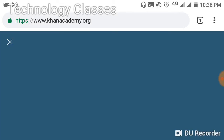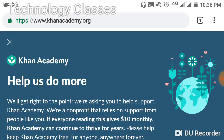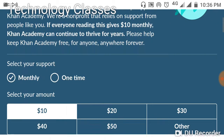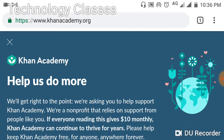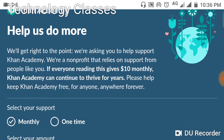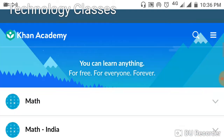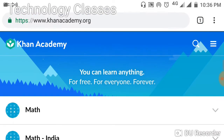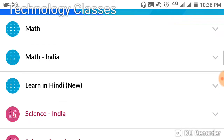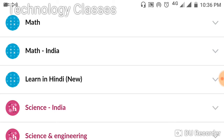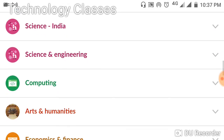Here we can see the main interface. Khan Academy donates some amount to certain foundations, which is why this banner is appearing like this on the homepage.